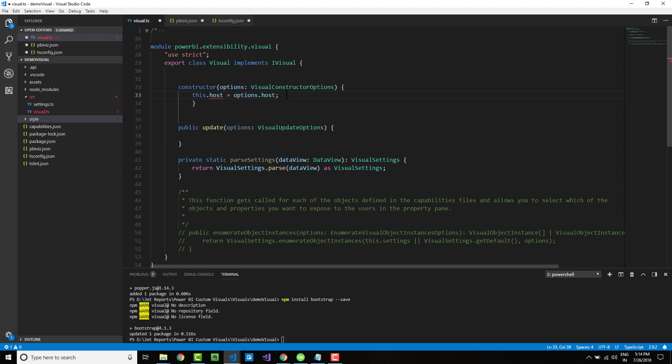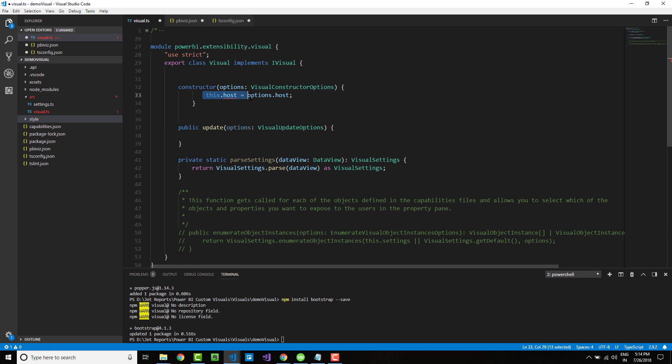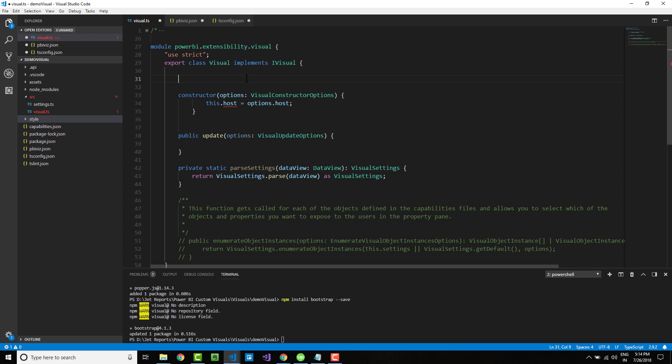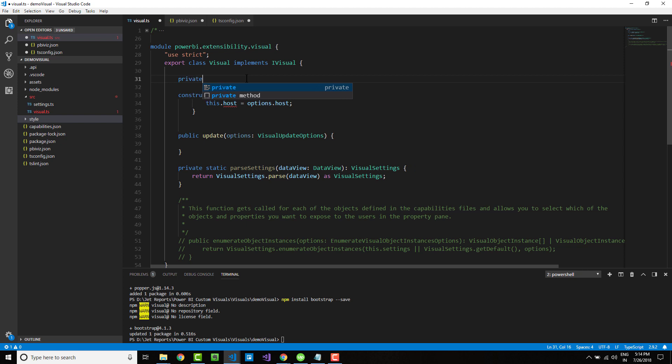This host object contains the environmental variables like which color to be used. It is throwing a red squiggle because I have not declared the variable, which I will do here.